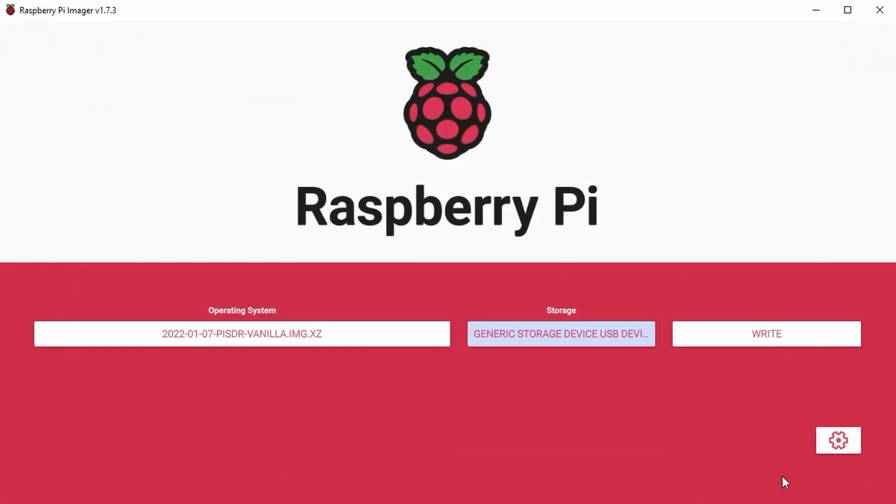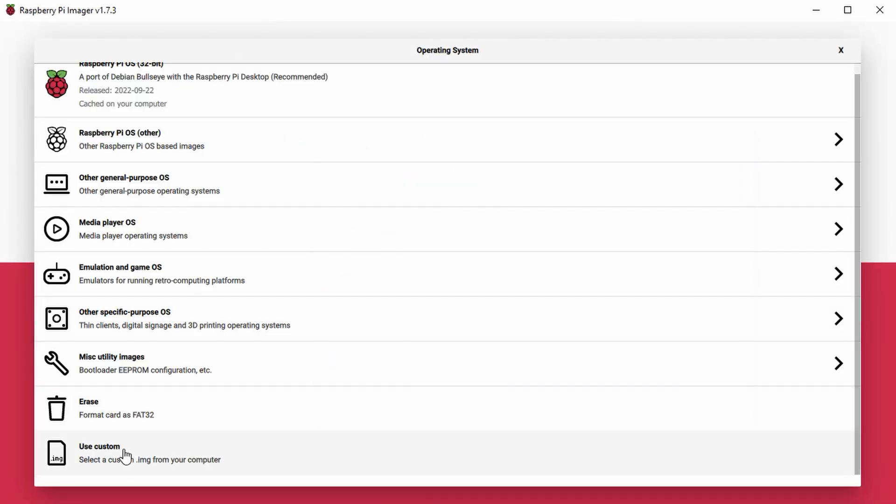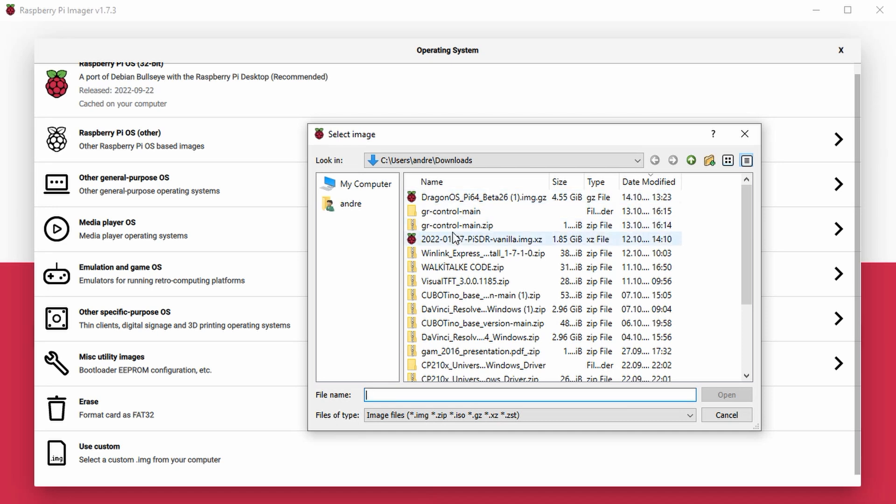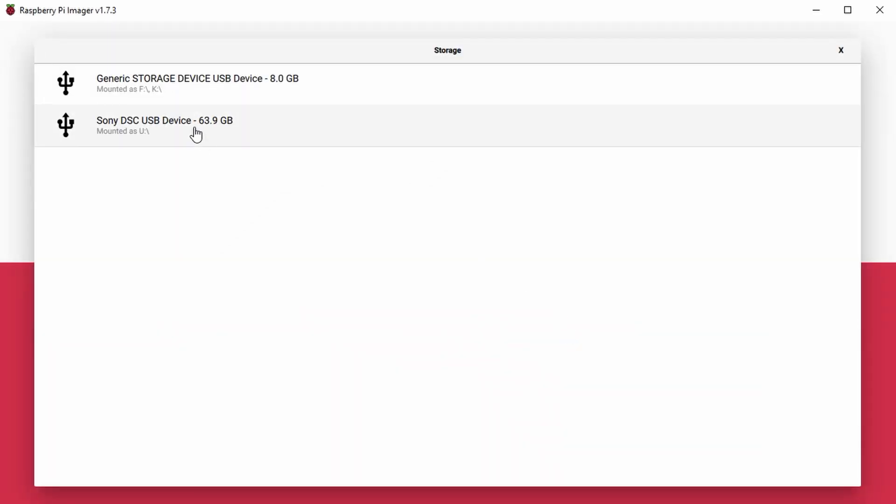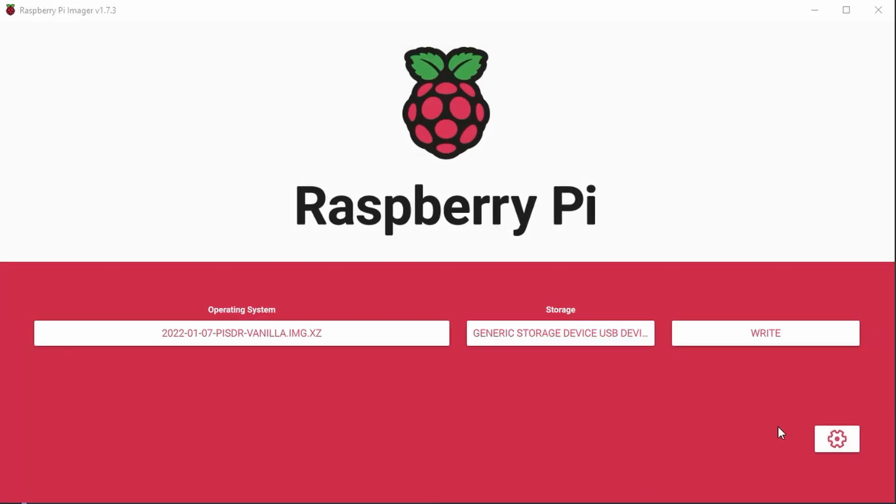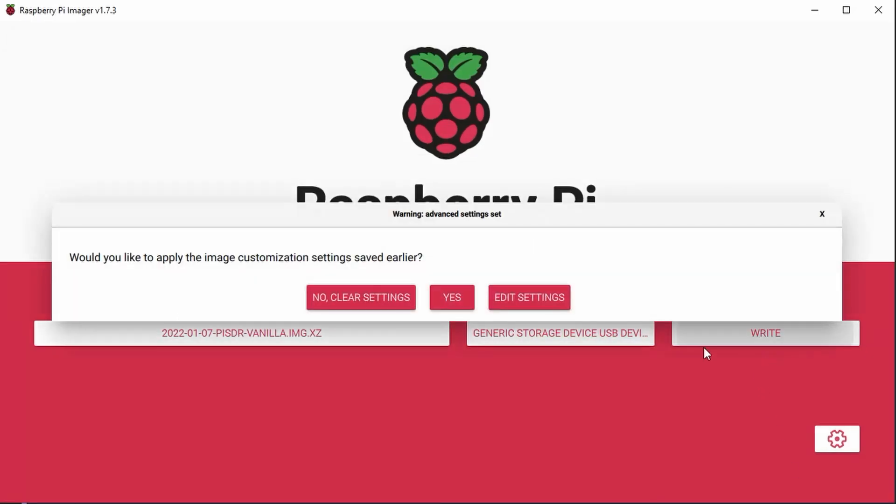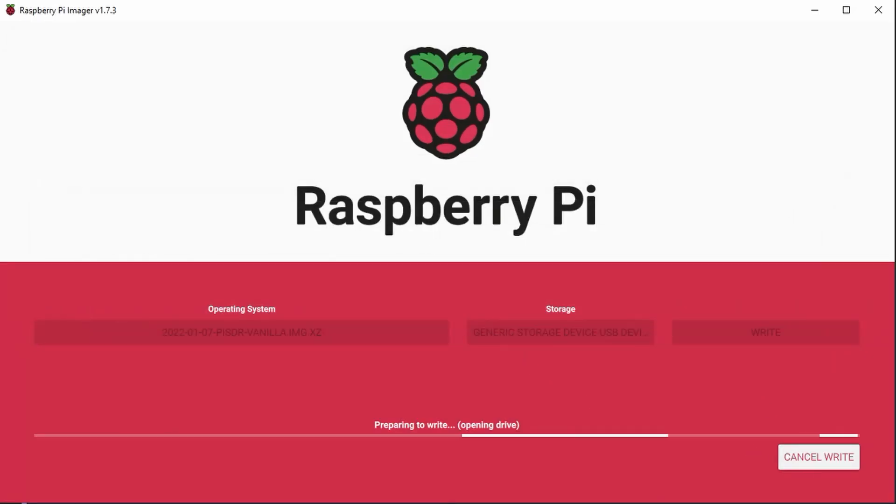If you plan to connect via Wi-Fi, fill in Settings and select Use Custom. Then select the file with the name Pi SDR. Choose the target SD card and hit Write and a few times Yes. Grab a beer and come back when the SD card is ready.